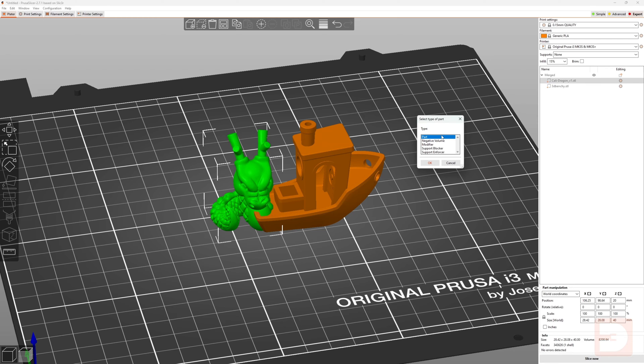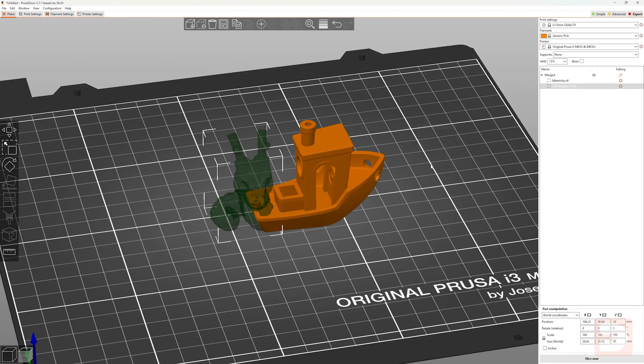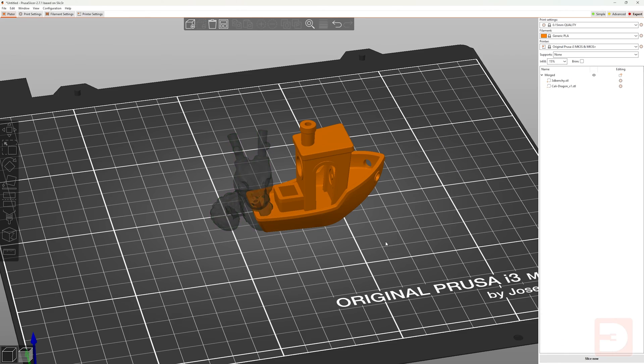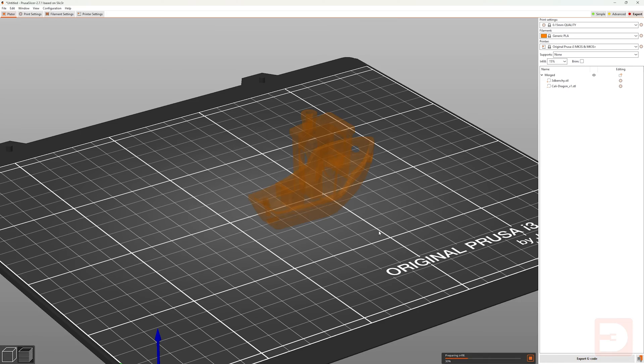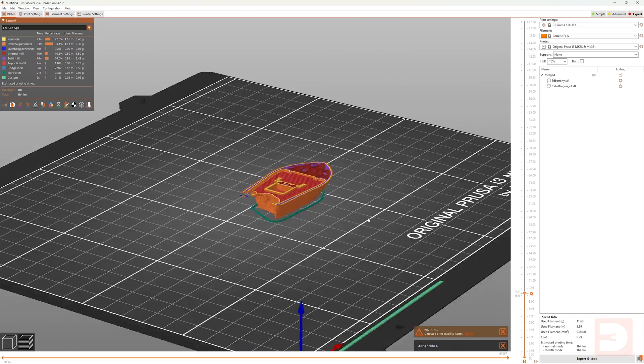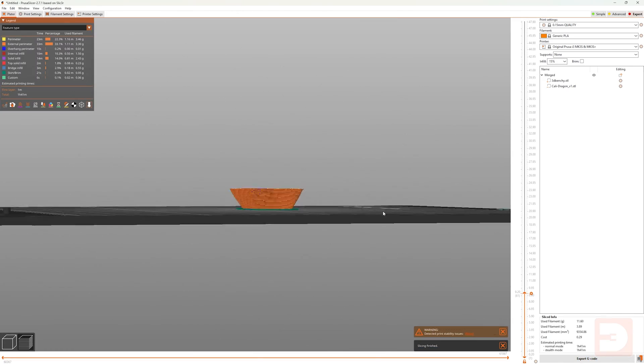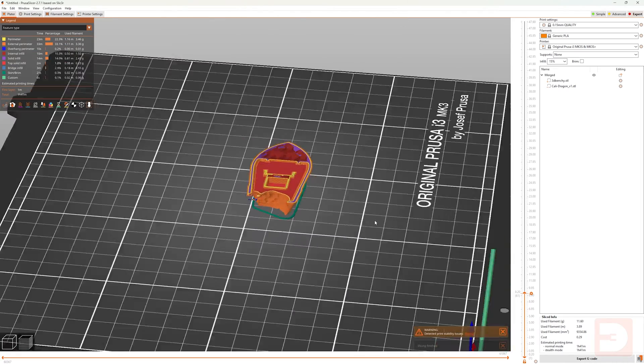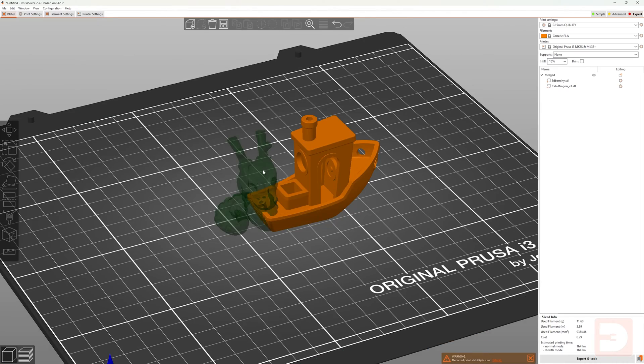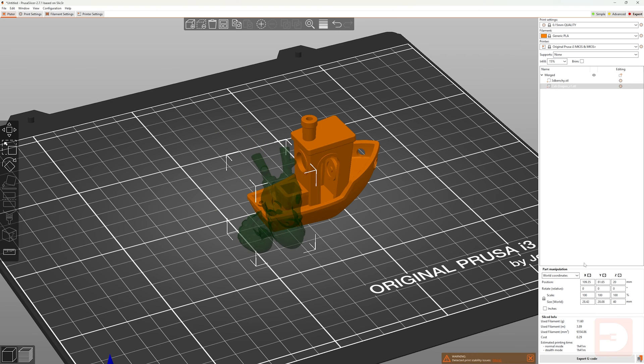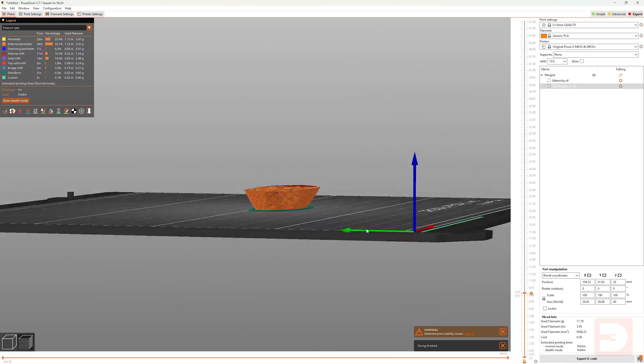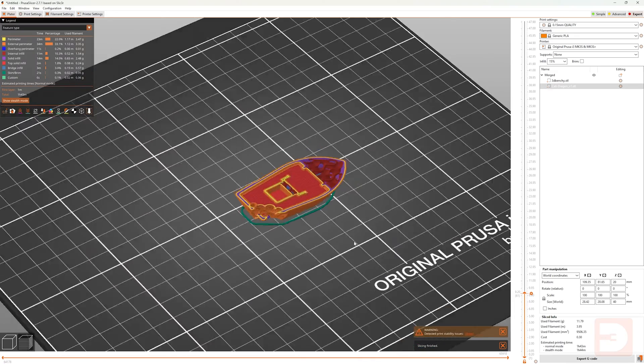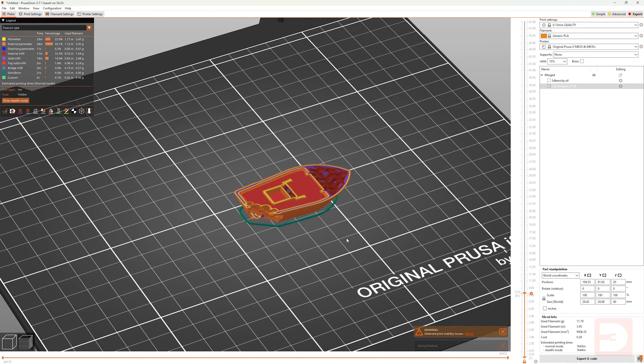The second option is negative volume, which means that any area of this object that you've set as negative volume that intersects with other parts of this merge will end up being deleted when sliced. So you can see here the area of the Kali Dragon that was intersecting with the Benchy when sliced was deleted. If we move the Kali Dragon and re-slice, it will be the area that it is now intersecting with, and you can see there that corner has been deleted.